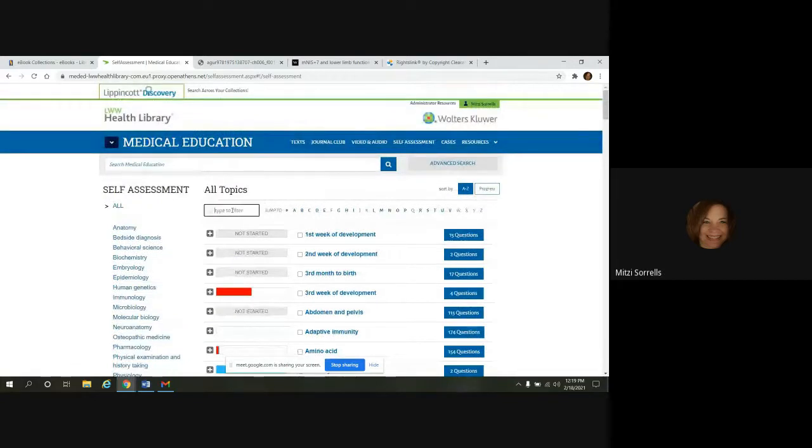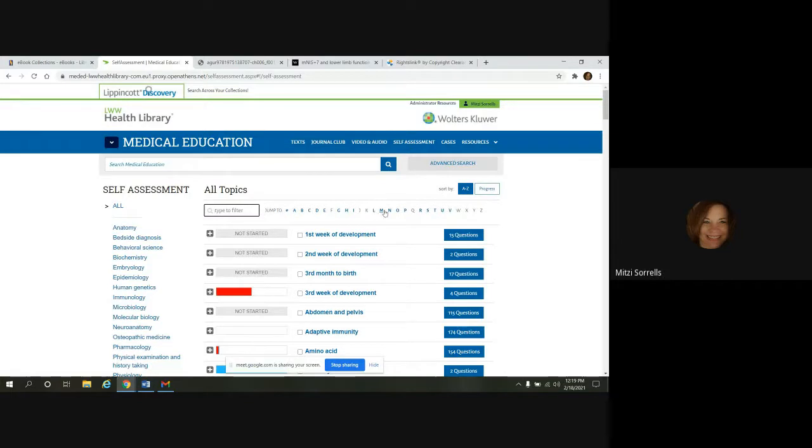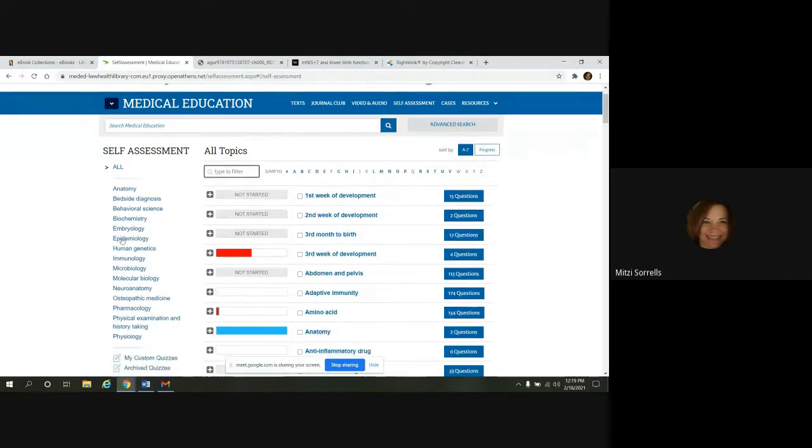There's a filter box here that allows you to enter a topic. Or you could jump with the alphabet here to different sections. And then you can also use the left panel to narrow in on subjects too.